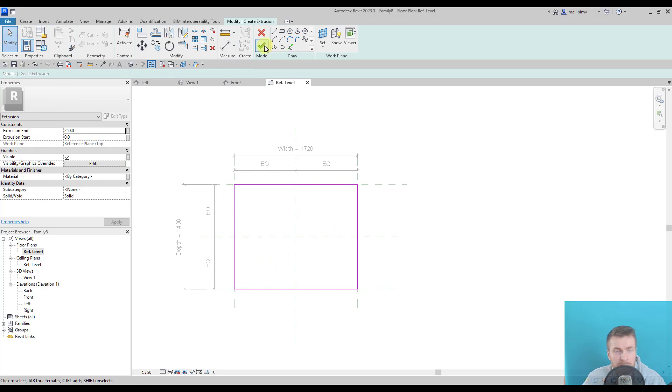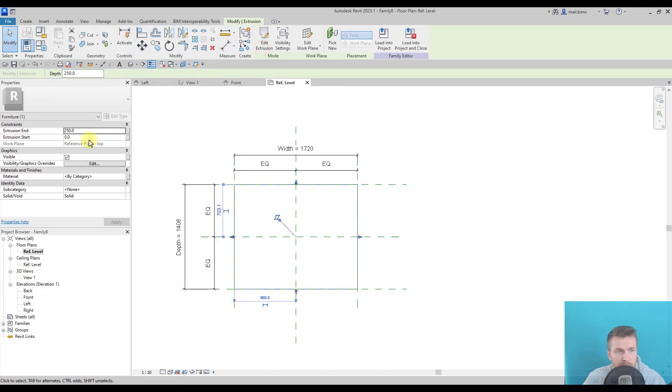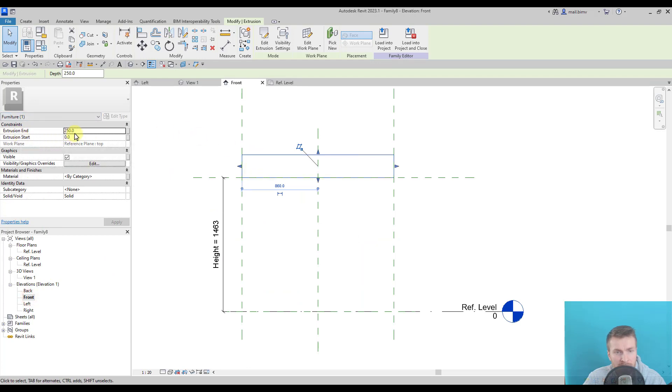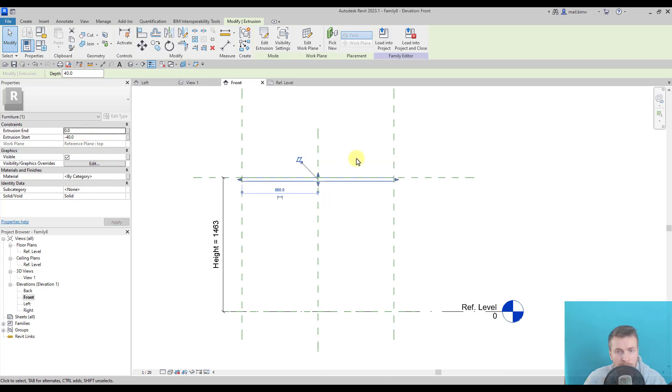Okay, first step is ready. Let's go to the front view and change the value of extrusion. This is too thick, so I will enter a negative value of minus 40 and zero here.